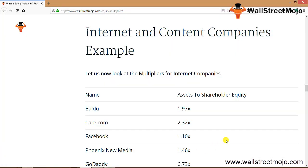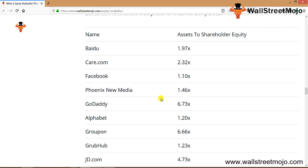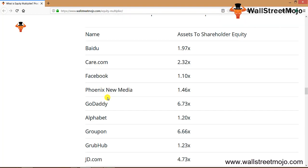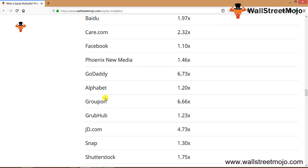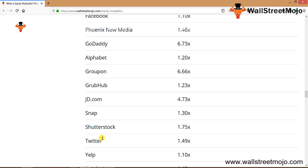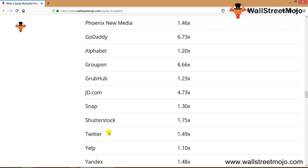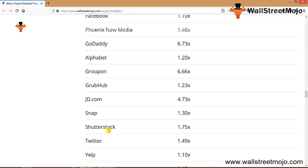The next example is internet companies. We will be looking at the multipliers for internet companies. There are a couple of companies that we have: Baidu, Facebook, Phoenix New Media, GoDaddy, Alphabet, JD.com, Snap, Shutterstock, Twitter, Yelp, and Yandex.